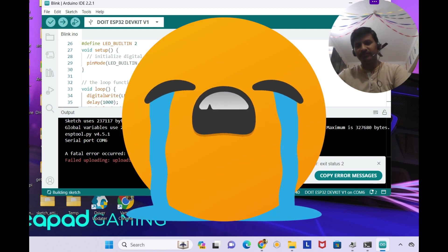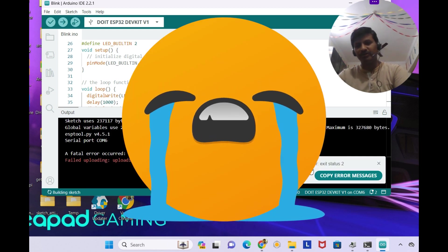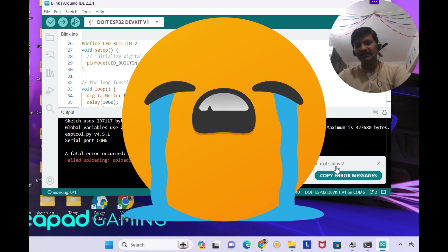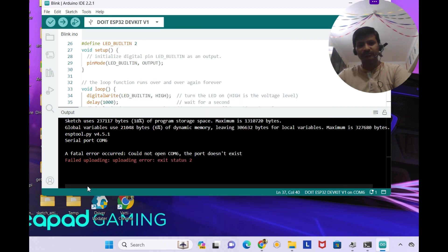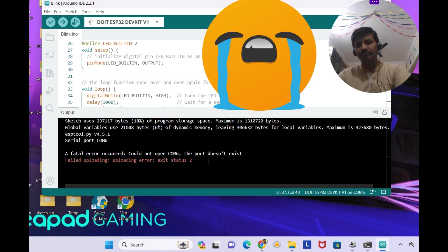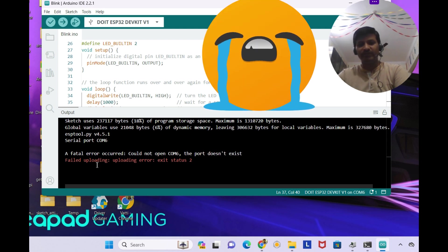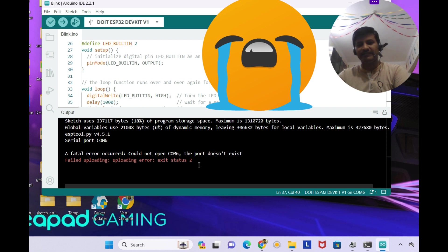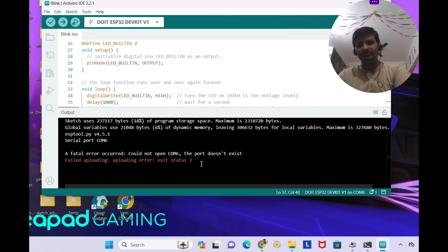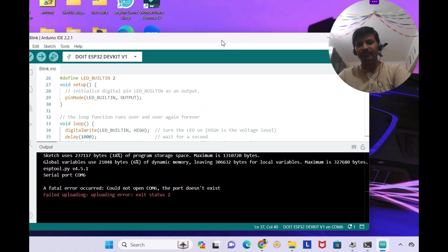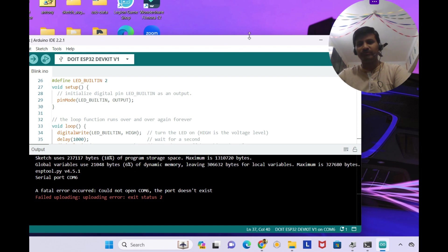Upload error, fail uploading, uploading error, exit status 2. You can see the fatal error occurred, could not open COM6, the port doesn't exist. This is the error I'm seeing with the CP210X ESP to UART.